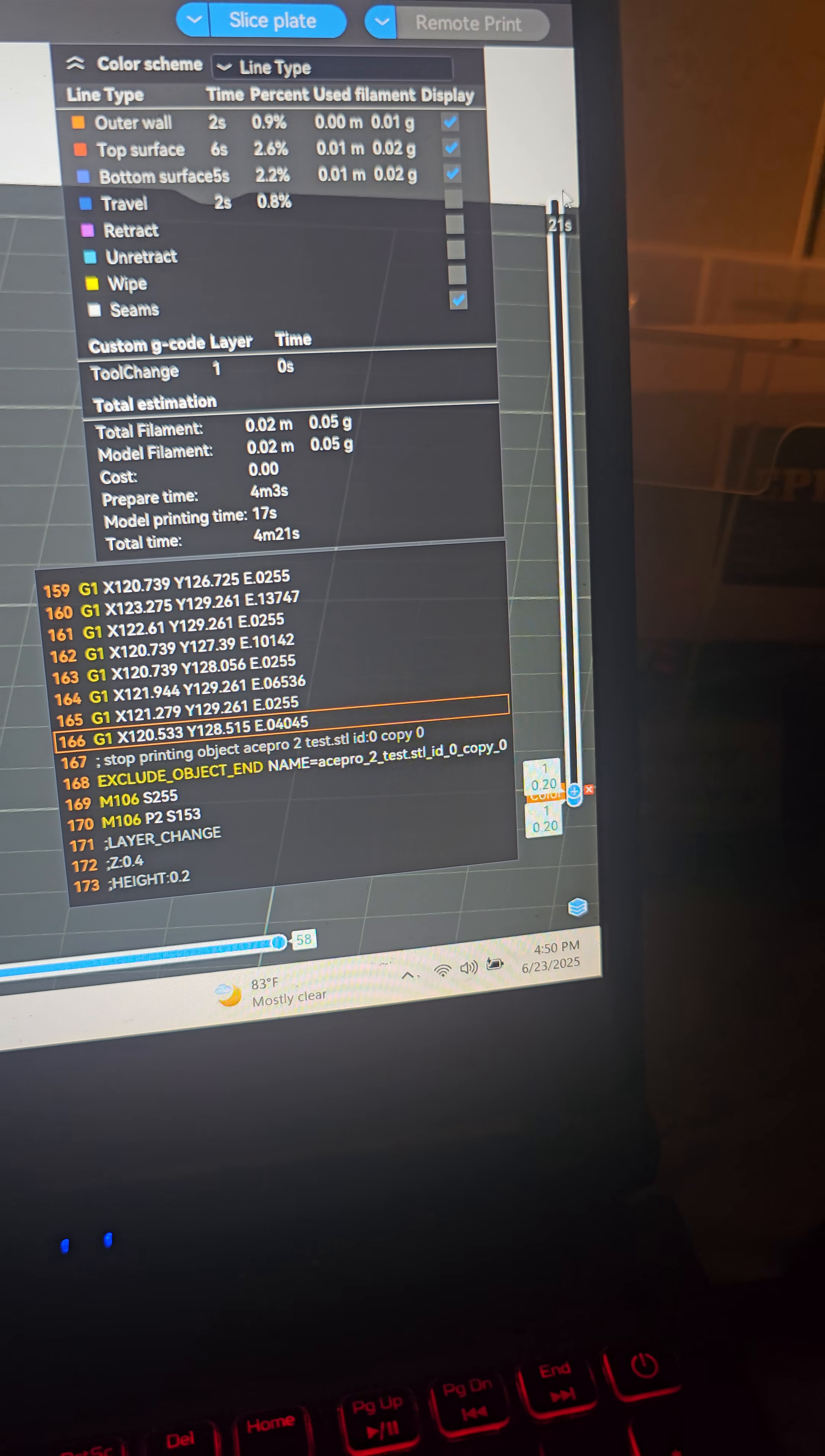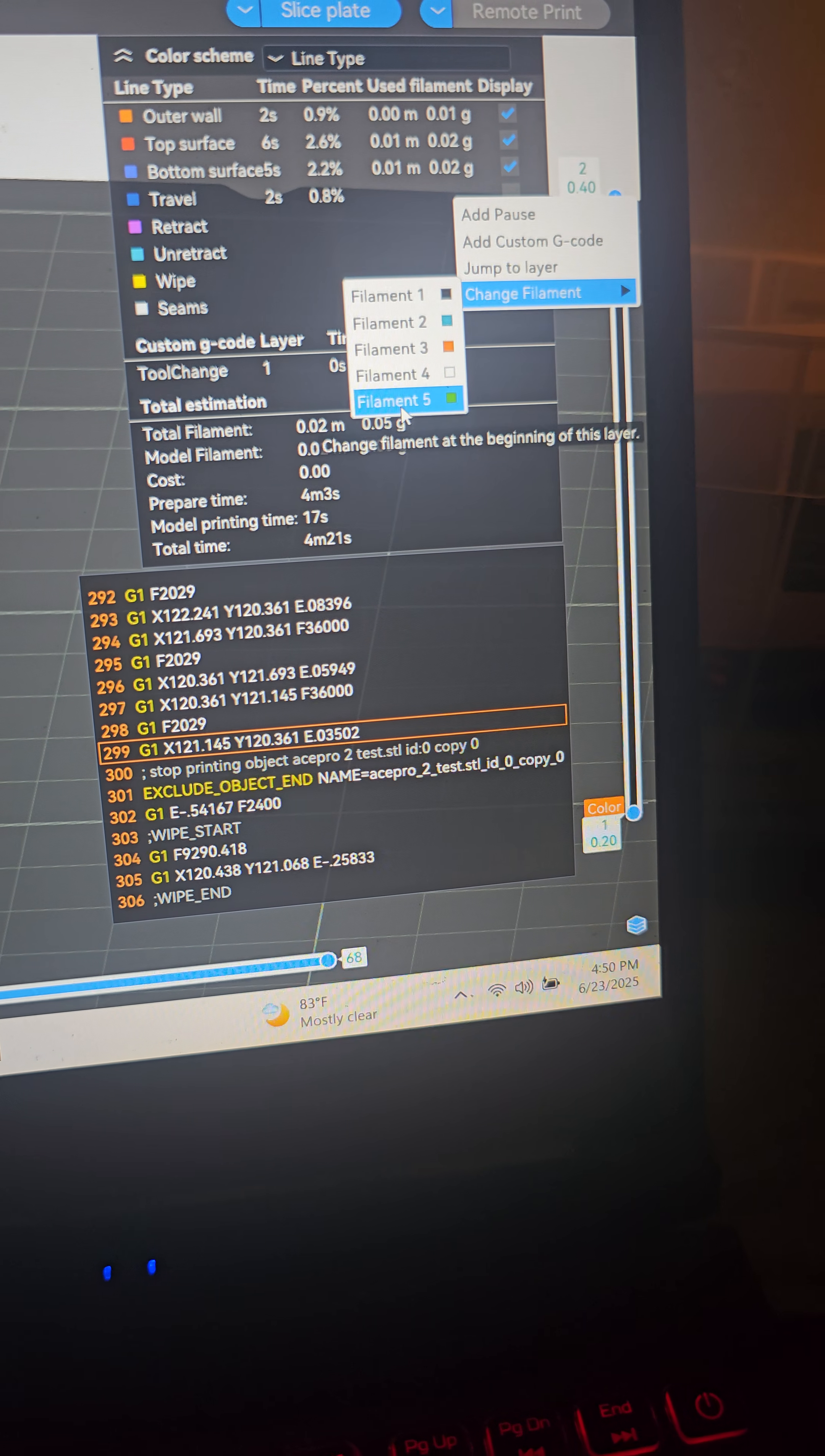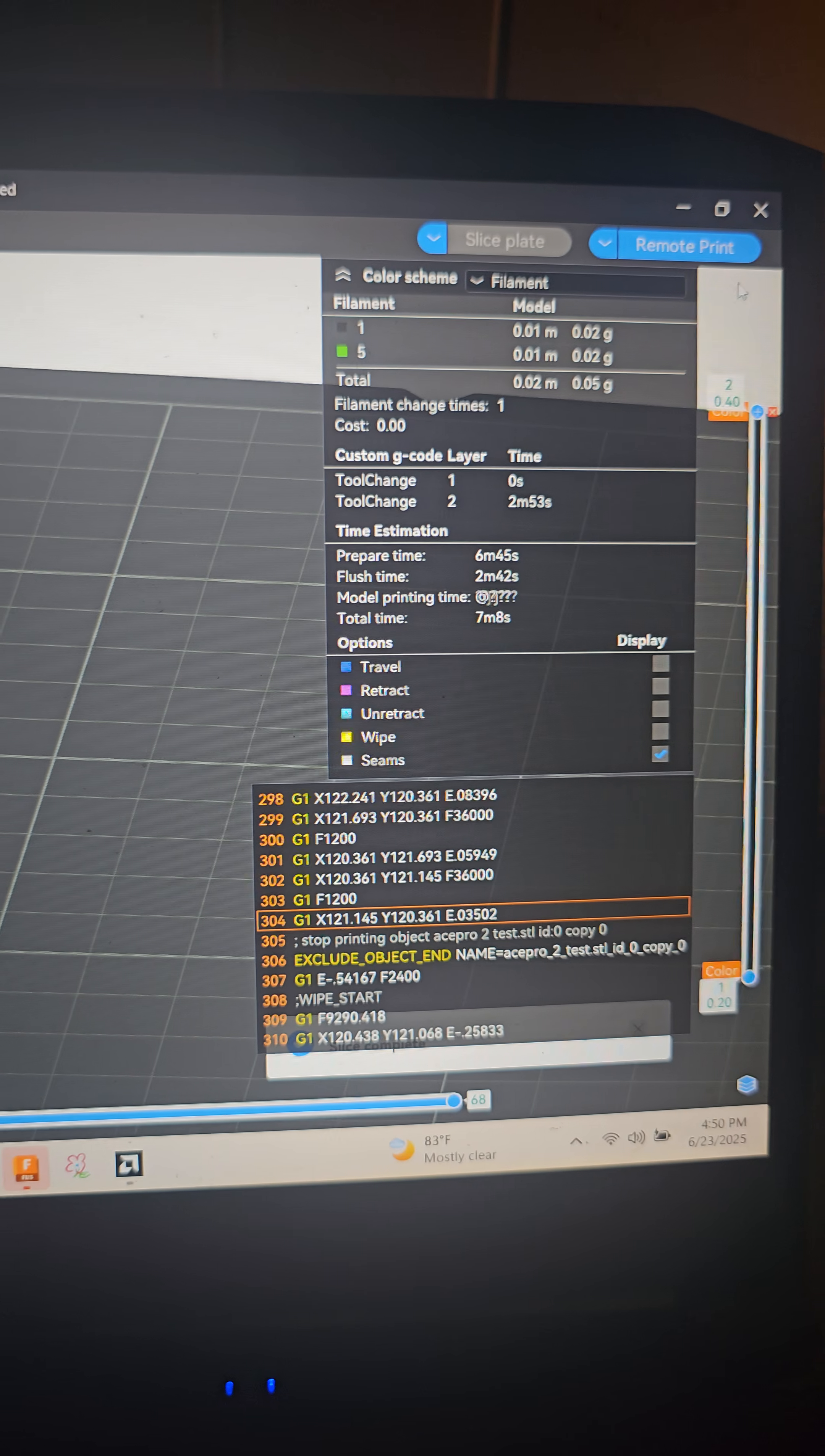So right at layer one, I'm going to choose something from the first Ace Pro. You choose black. Then right at layer two we're going to go ahead, right click on that plus, I'm going to go to change filament and we're going to choose that green. This is just going to be a little test to see if they can communicate and see if we're successful. Go ahead and hit slice plate and we're going to do remote print.